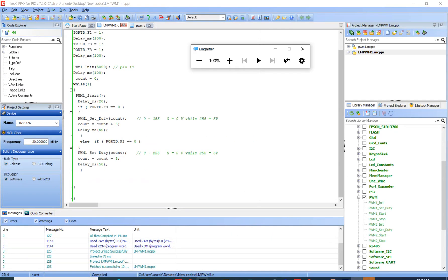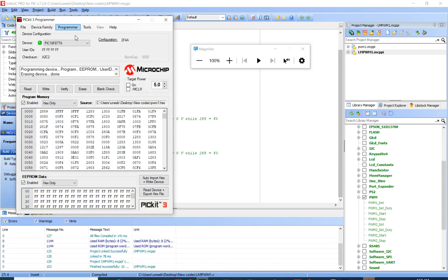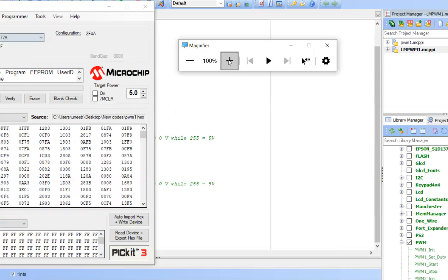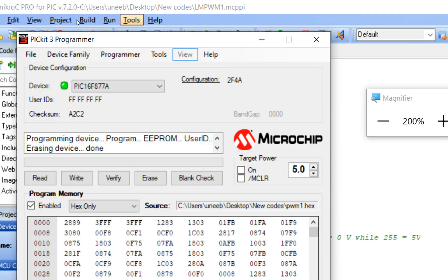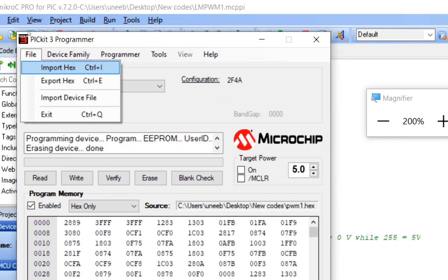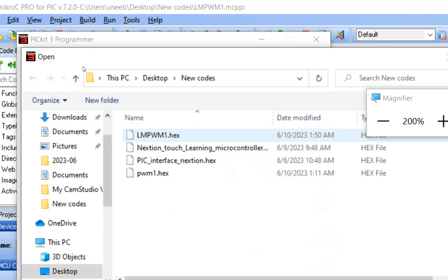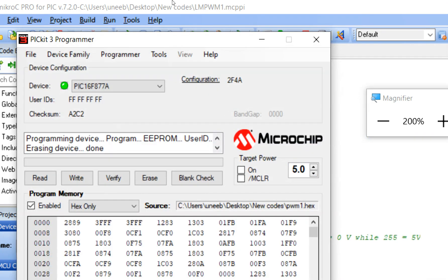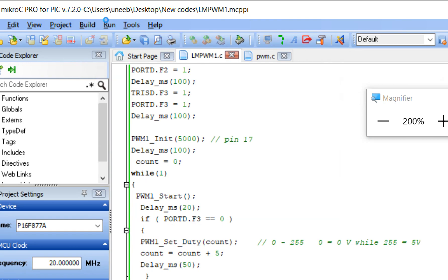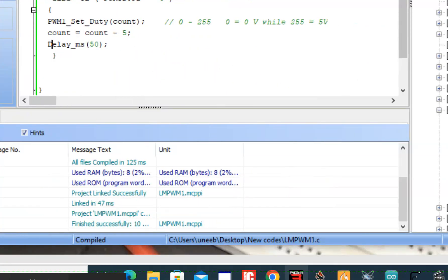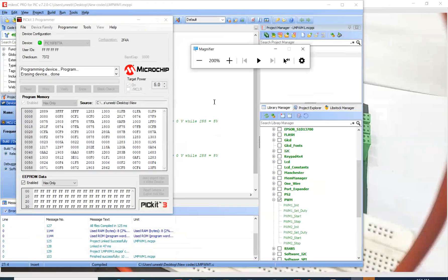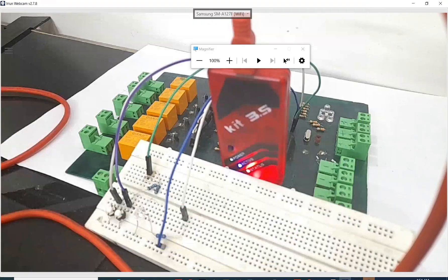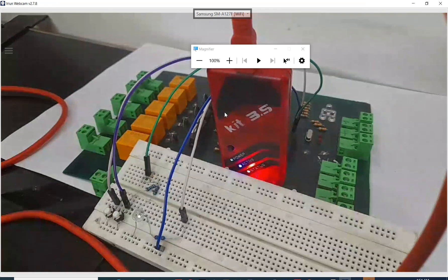To burn the program to the microcontroller, open the MicroC for PIC programming software — it's free and available from the MicroC website. Go to File, import the hex file you just created. I built it once more to make sure it was freshly compiled. Go back and click Write — the new program is now being written to the microcontroller.